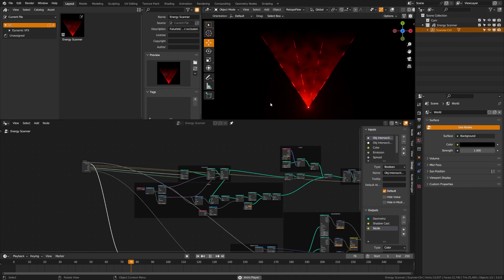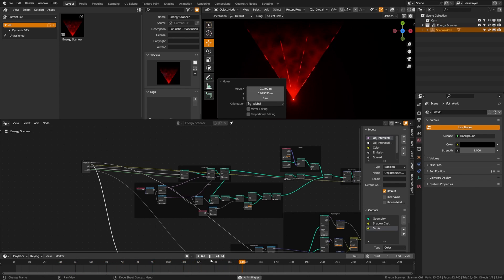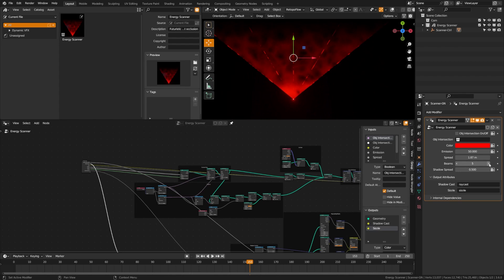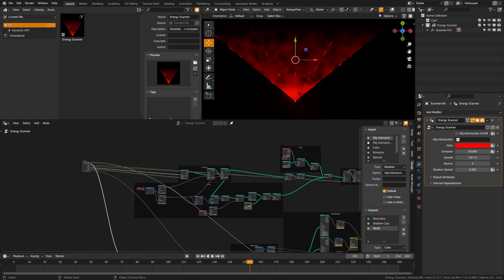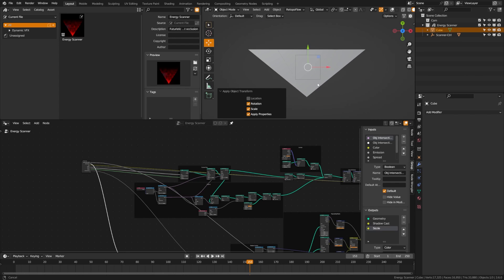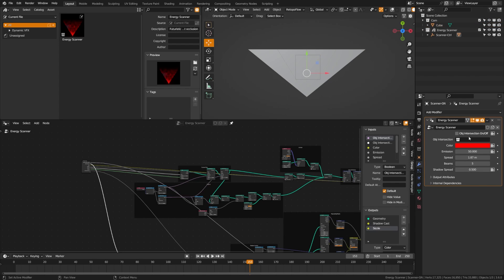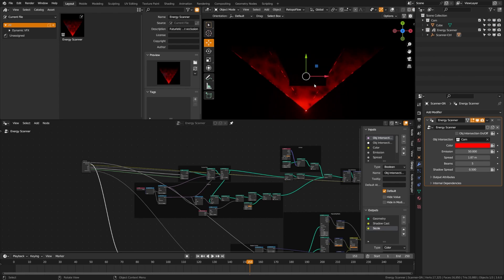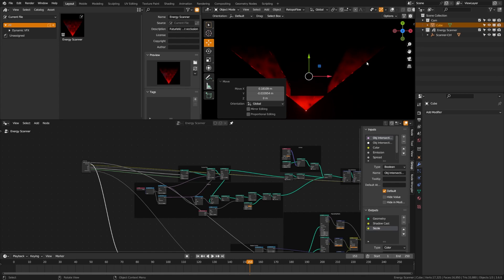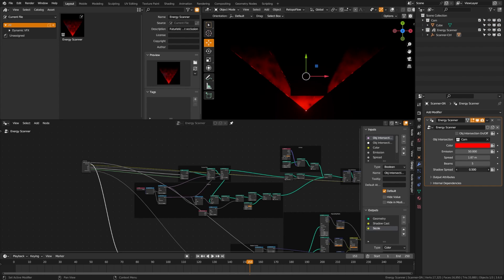The scanner lets you grab the scanner control and move it around, with options for occlusion and more. You can change the color, emission, spread (which changes the size), and beams (which changes how many beams appear). You can also add an object — for example, add a cube, shrink it down, put it into the object intersection collection — and that cube will dynamically cast a shadow and block the beams. Adjust the shadow spread for more realism.